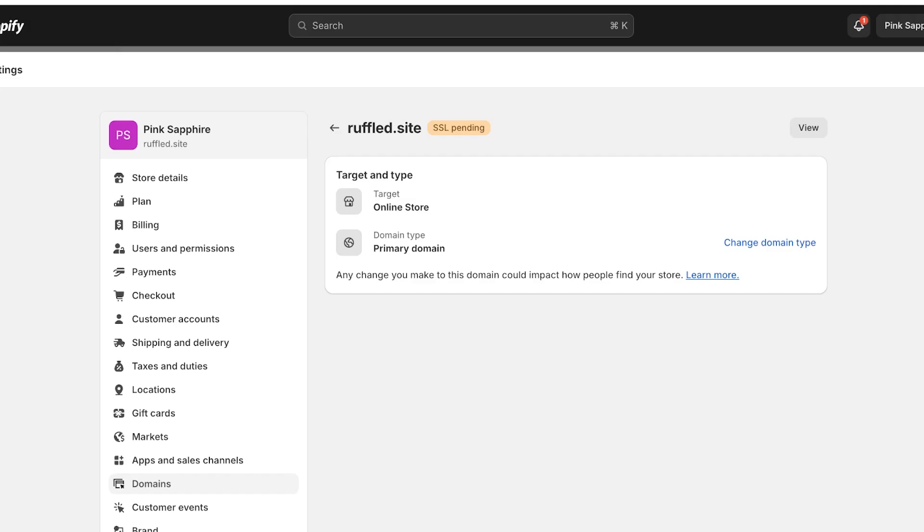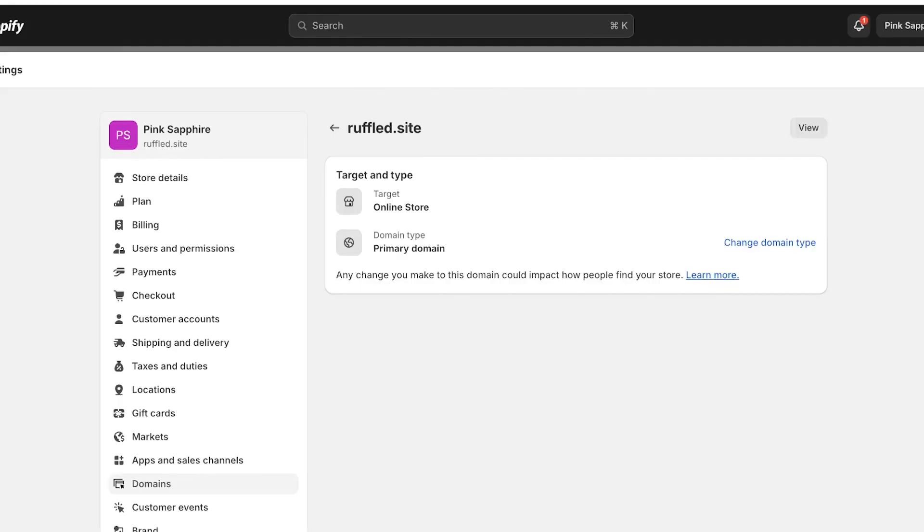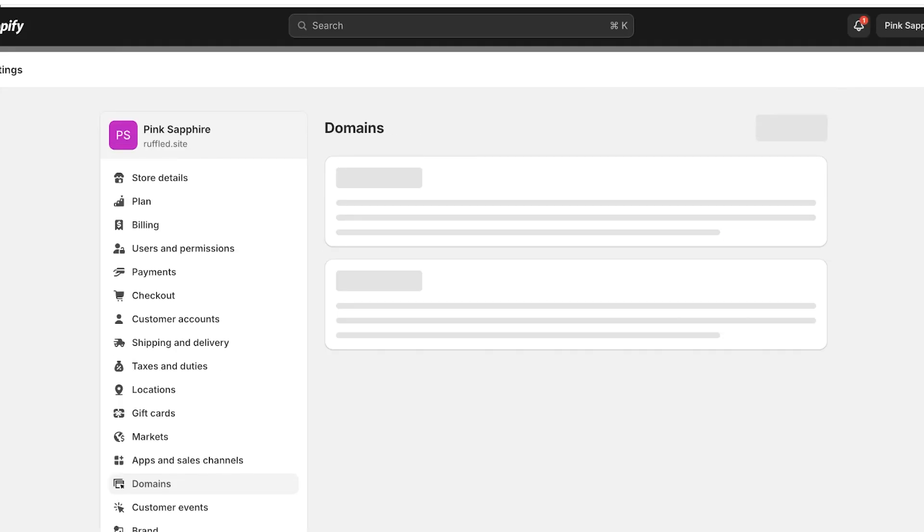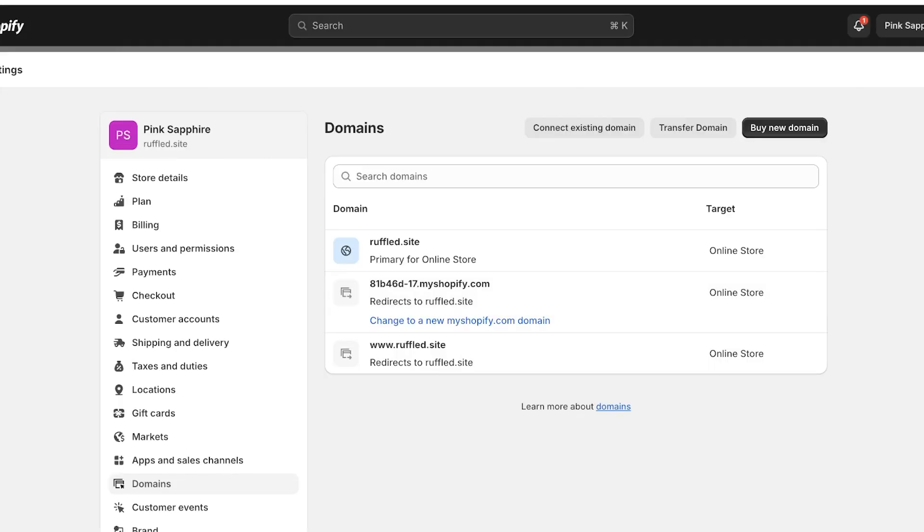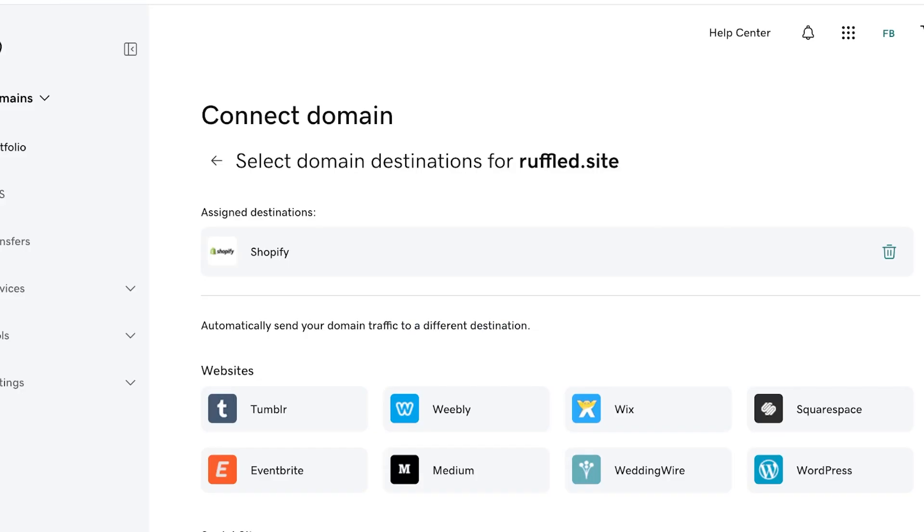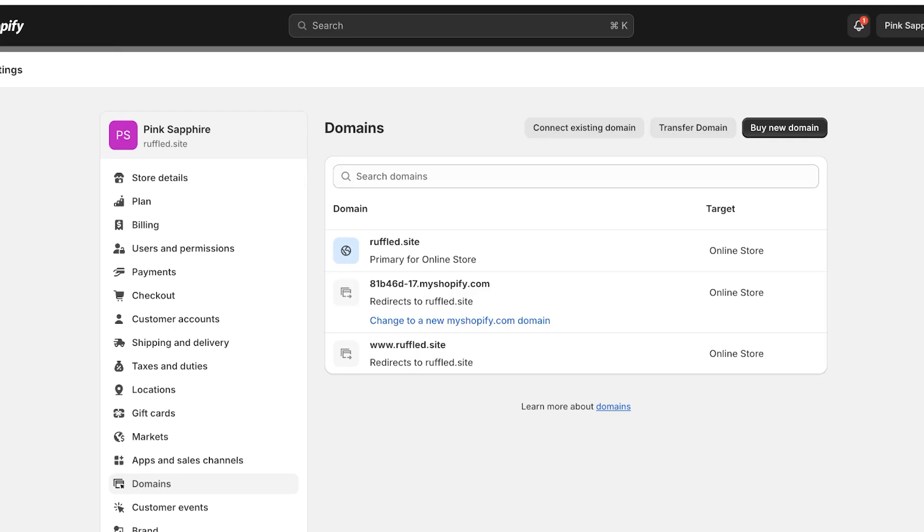Now if I go back into my Shopify store and I see that my SSL certificate is still pending, then I would do the domain forwarding trick where I would delete it from here and then do domain forwarding. But as you guys can see, my SSL pending has now been removed and that is how you remove the SSL pending error from your Shopify store.